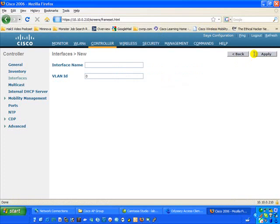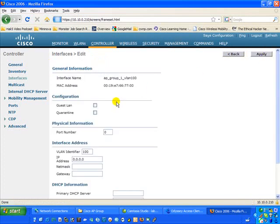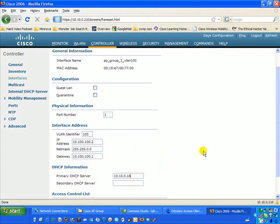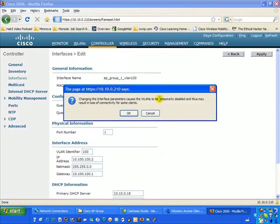These dynamic interfaces provide the separation of our logical broadcast domains. When traffic comes in, these are the interfaces on the wireless LAN controller that will be mapped to. The first one we're going to call AP Group 1 VLAN 100, and map it to VLAN 100. This interface will have IP address 10.100.100.2 with a Class B subnet mask, gateway 10.100.100.1, and DHCP server at 10.10.0.18. We'll go ahead and apply that.